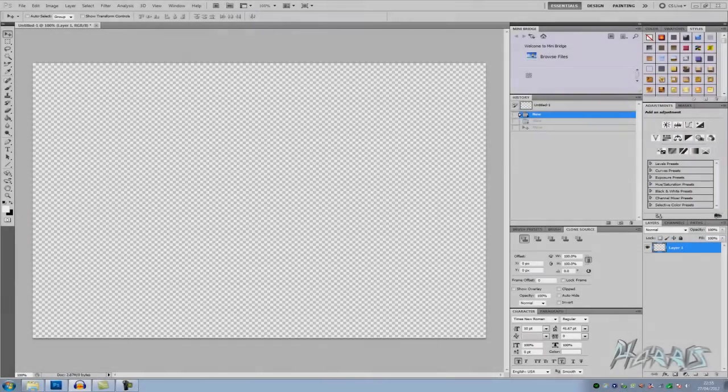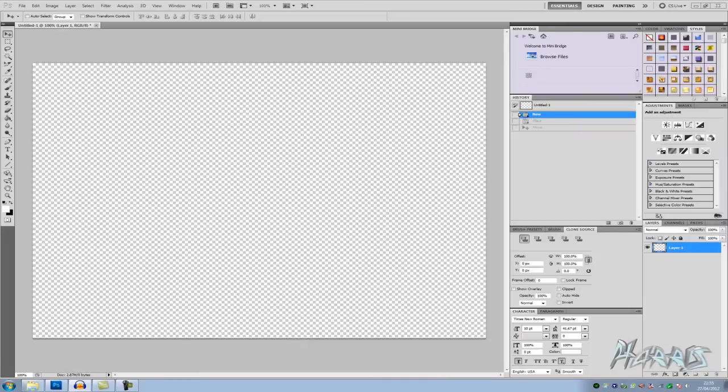Hey guys, this is Harris here. I'm just going to show you a quick tip within Photoshop.